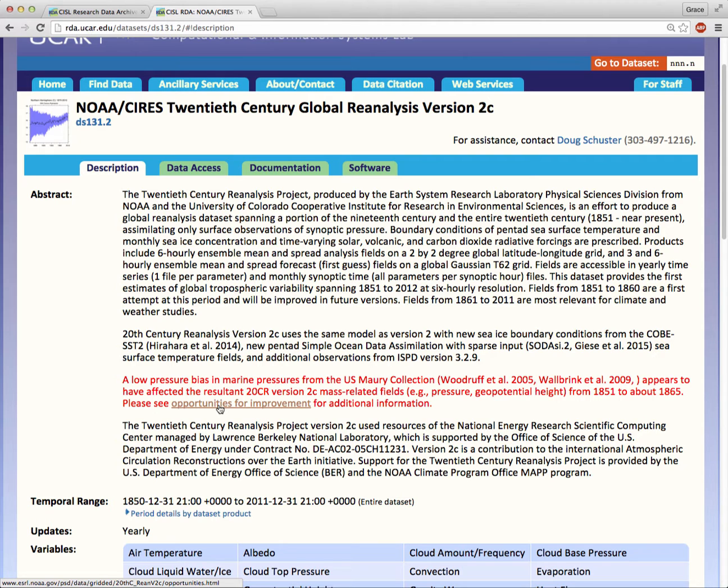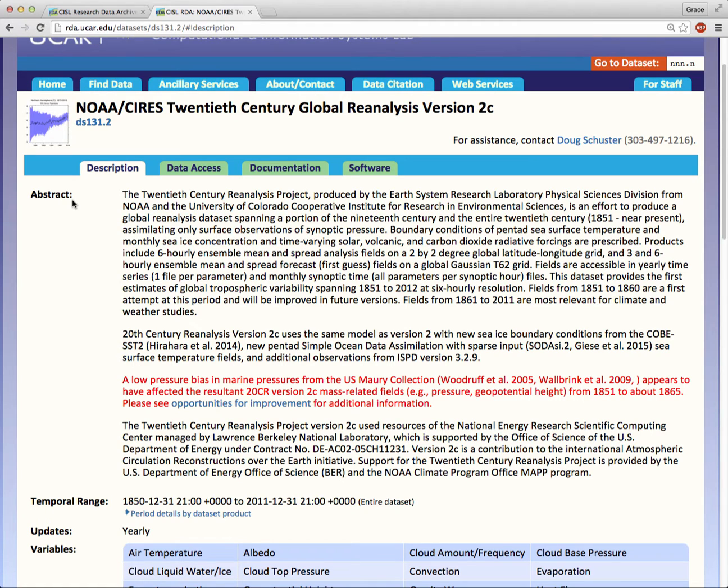The abstract functions like the abstract to a journal article. It tells you the highlights about the dataset, so you can decide if you need to read further. Now, don't be worried if you initially don't understand all the terms in the abstract or the data page overall. As you gain experience using this data, you'll find yourself understanding more and more.